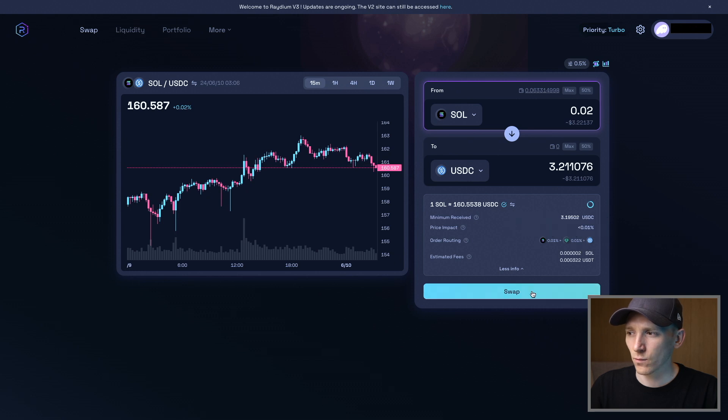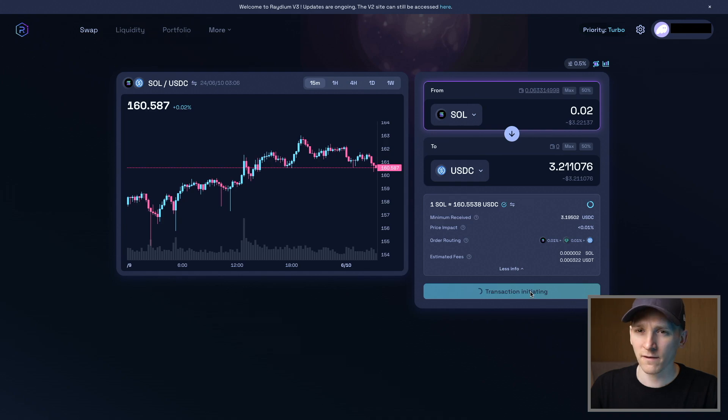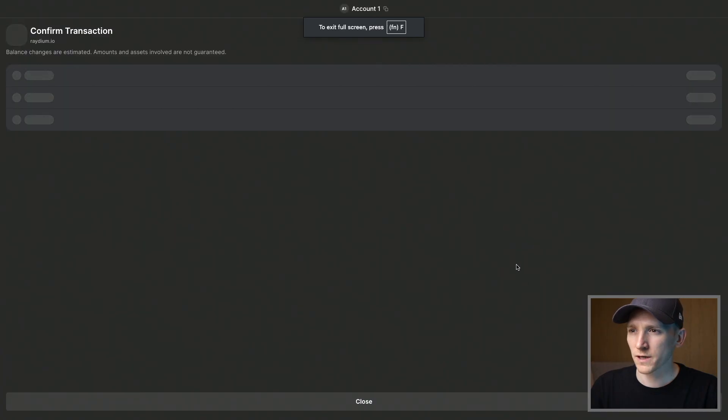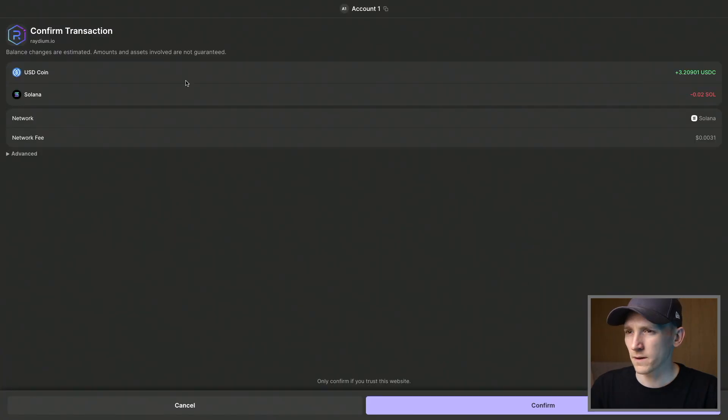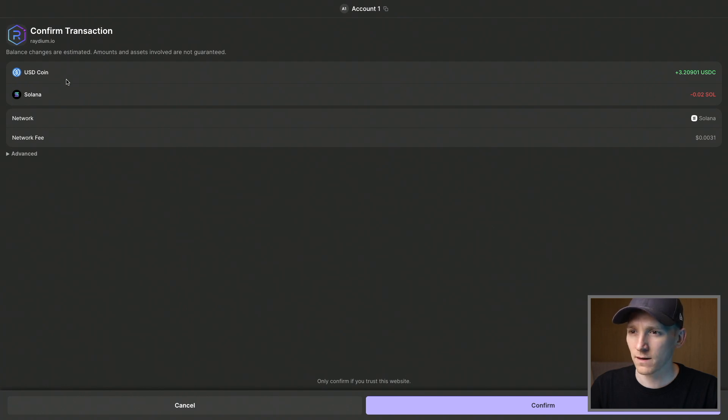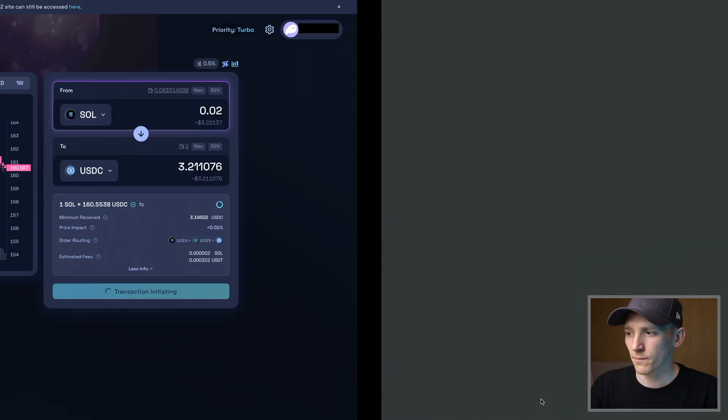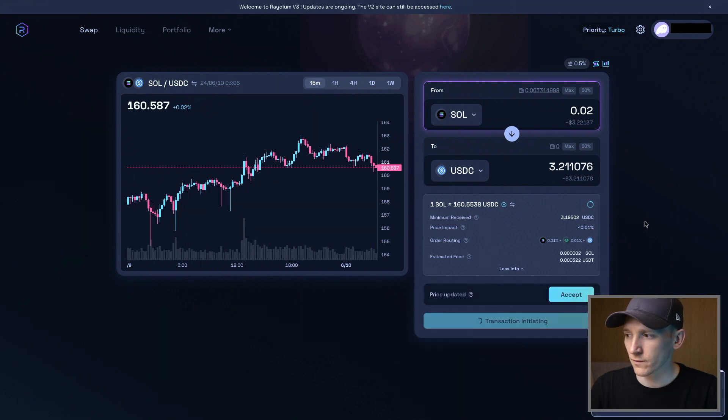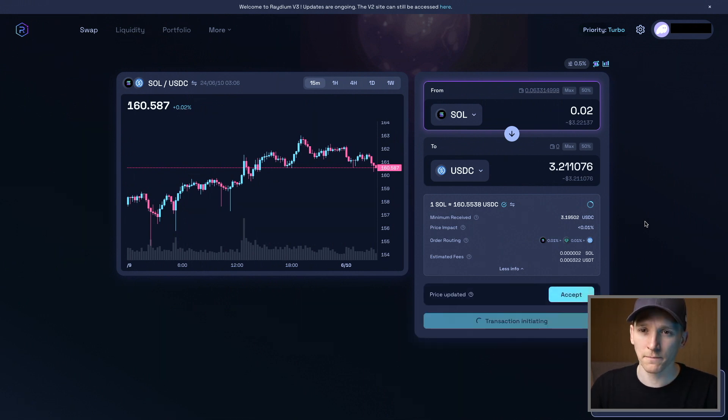We're going to press swap and that should go through and make us sign the transaction in our wallet. We'll check the details here. It's going to be taking some Solana out of my wallet and putting USDC coin in. You can see the network fee. I'm going to press confirm and that will go through and swap. So we've swapped some SOL into USDC.